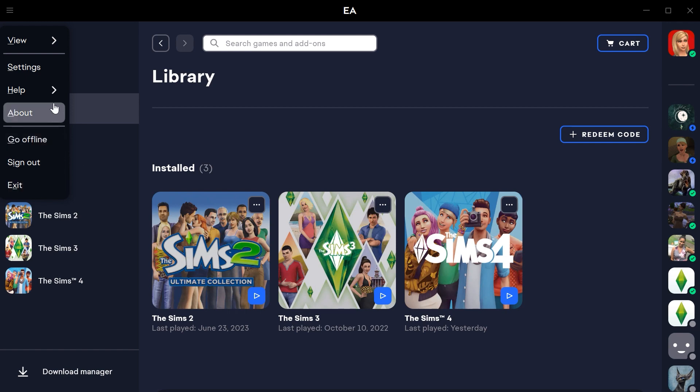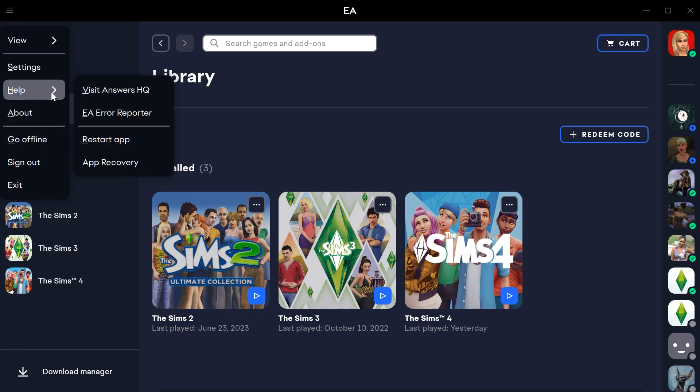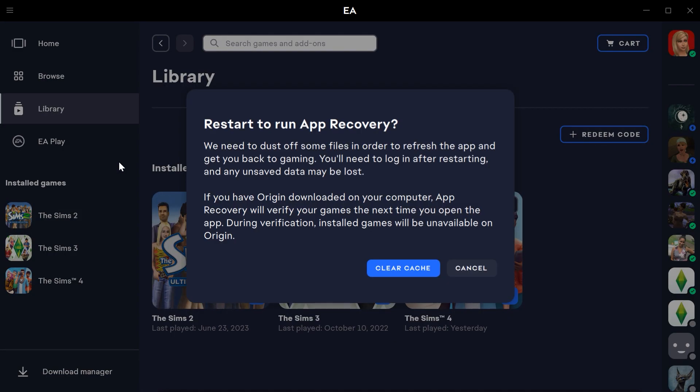then I go under help and this app recovery. And that essentially is going to clear your EA app cache. So then you would hit clear cache. It will just close everything down and open back up. And a lot of times I find that helps a lot.